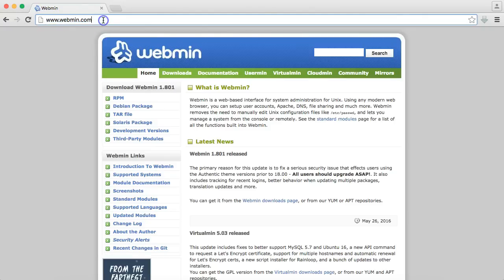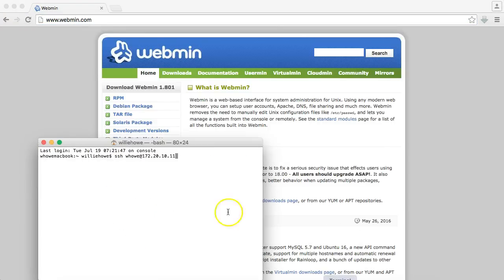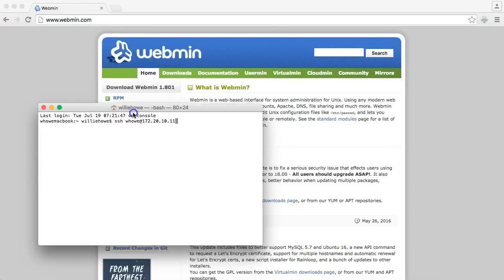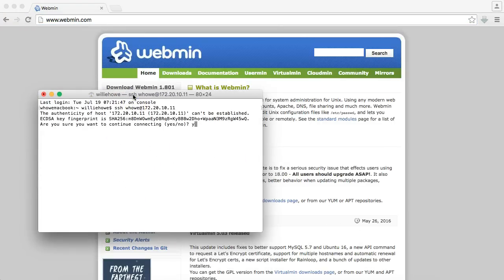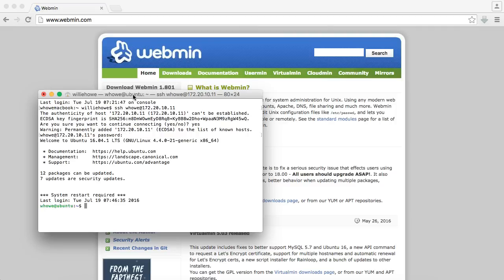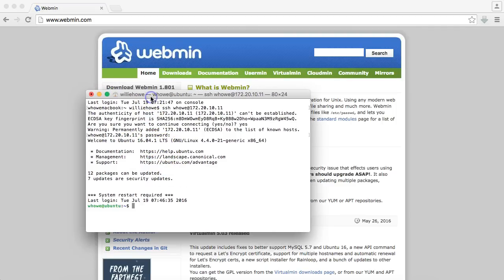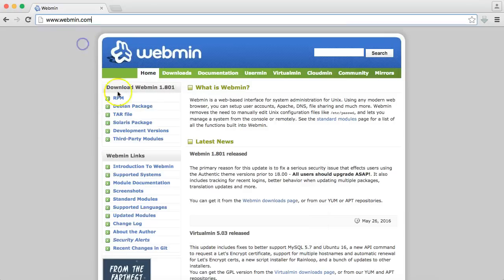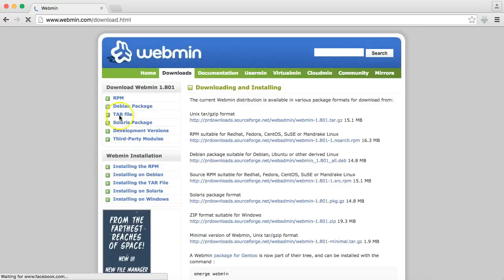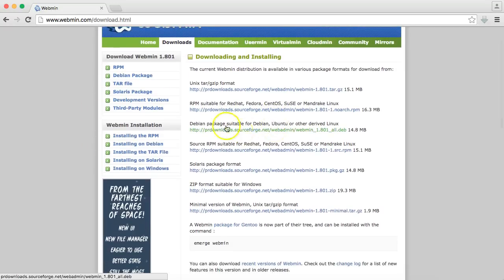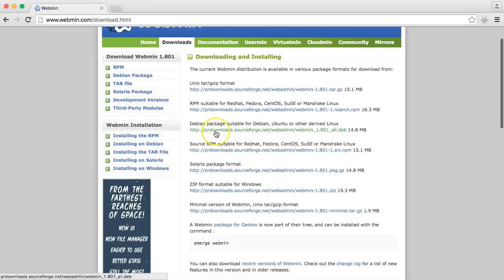Alright, what we've got here, we'll pull up our Linux server. Now this is a fresh install of Ubuntu 16.04.1 and you can see even though it's a fresh install, I've got some packages that can be updated. We'll deal with that in a minute. So let's look at our downloads here. We want the Debian.